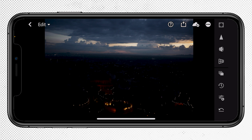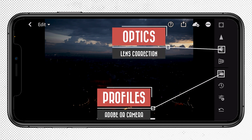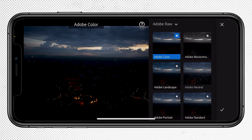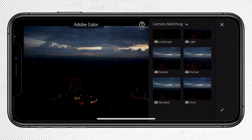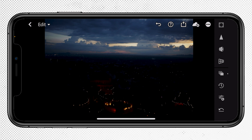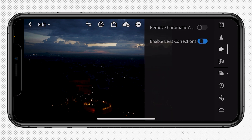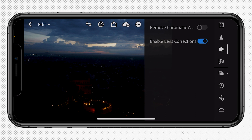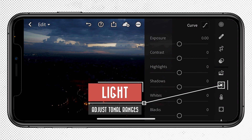Typically the first two edits I like to apply to every image are to first select my color profile and then adjust the optics. I'm going to go into color matching and select Vivid, which is going to give me the starting point I want for the colors — much more vivid, more contrast, bolder. Then let's go into optics and turn on Enable Lens Correction, which is going to fix any distortions created by the lens.